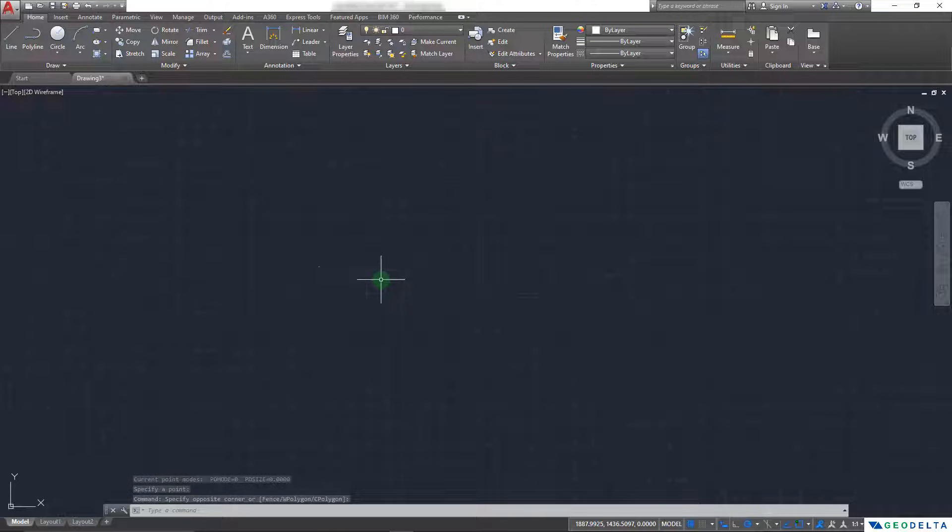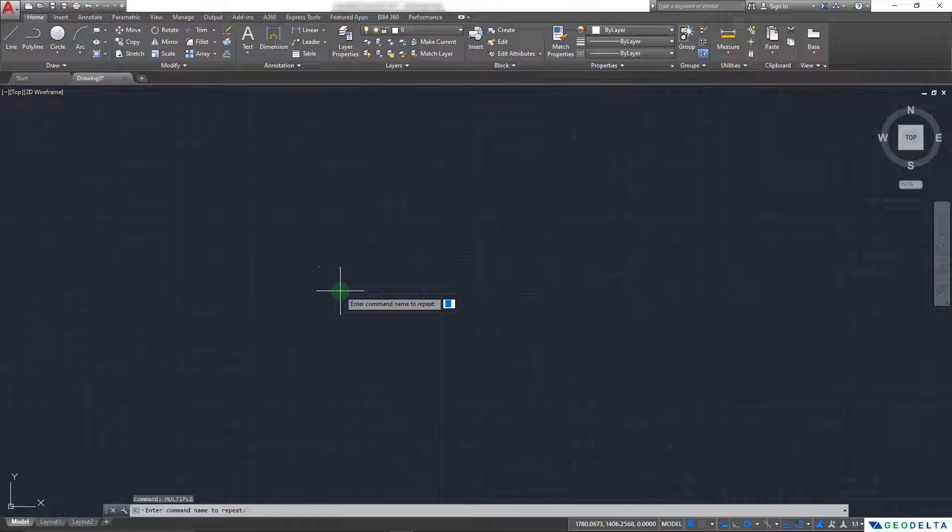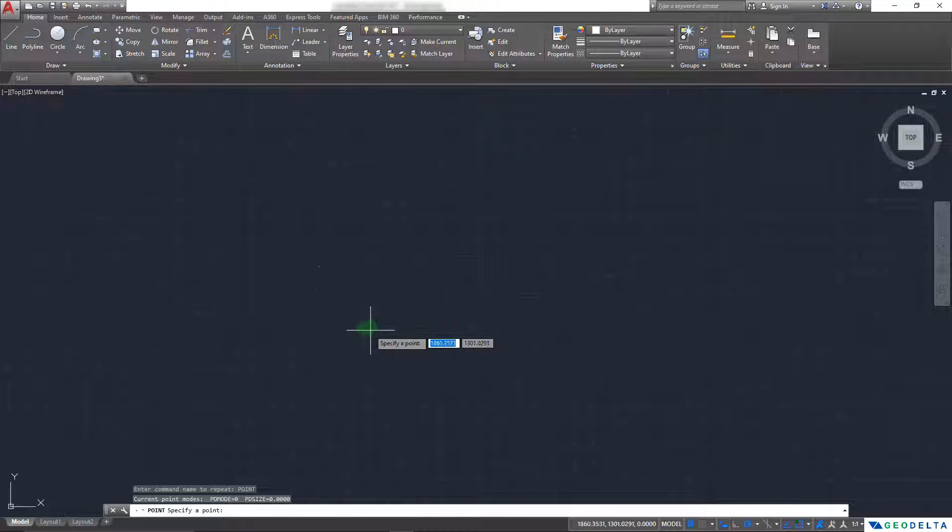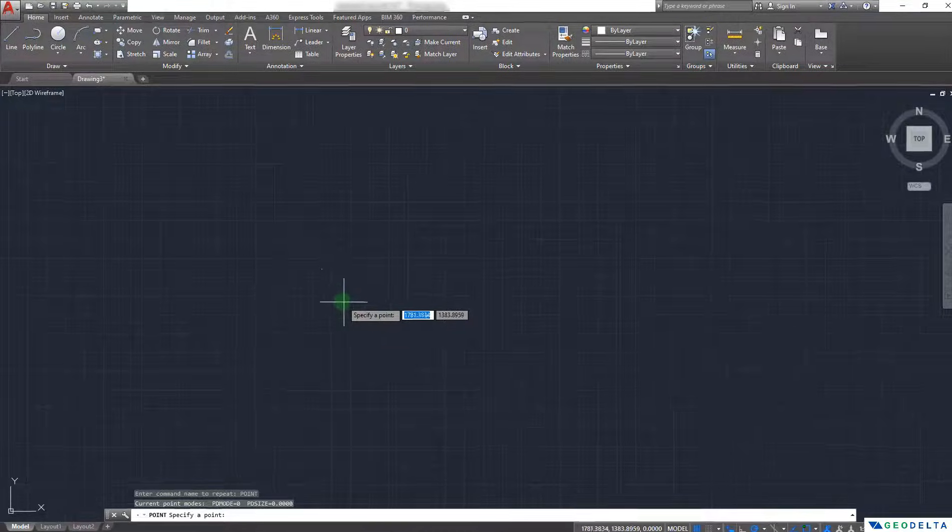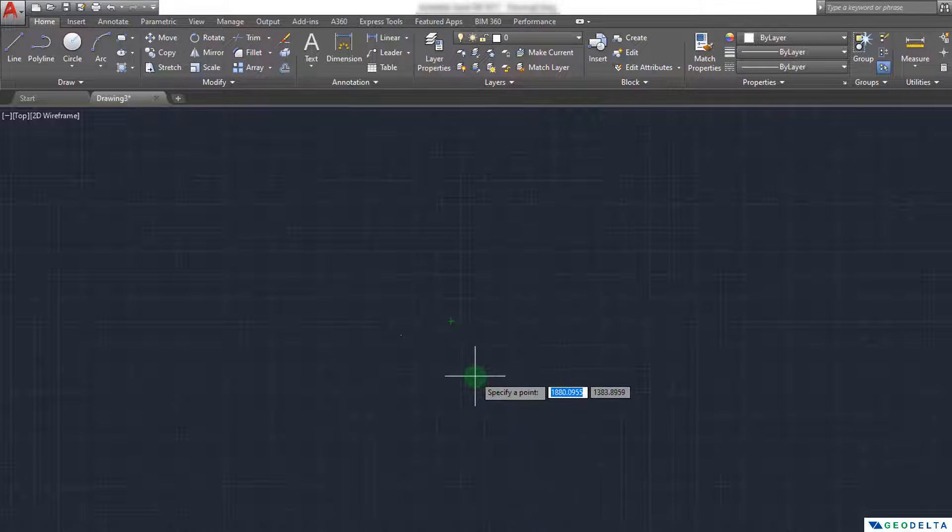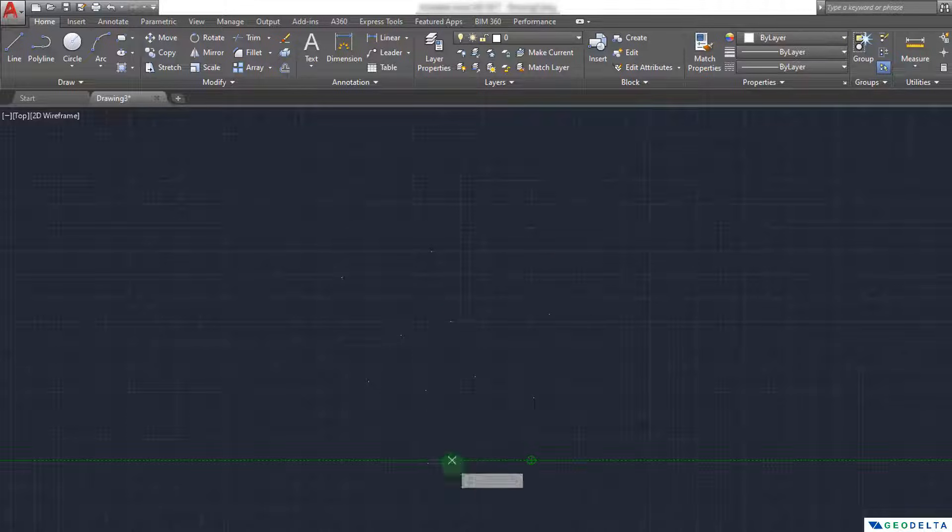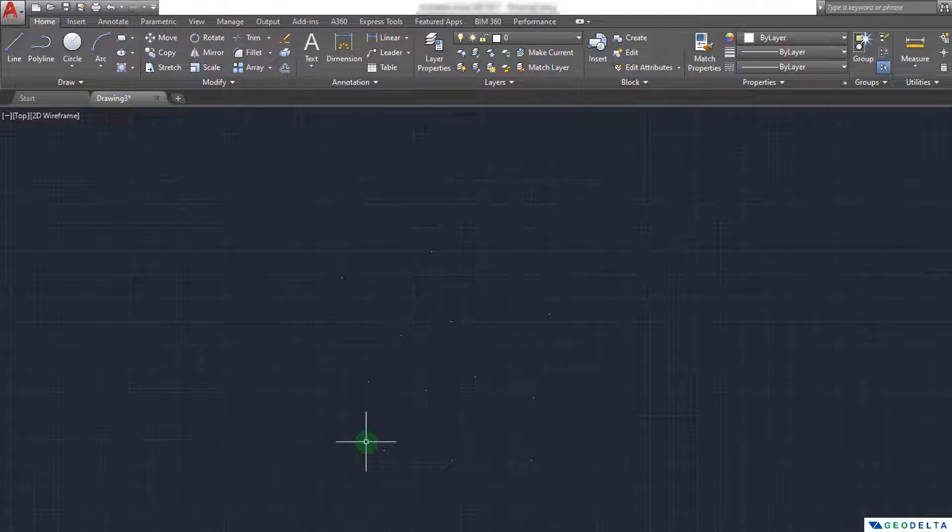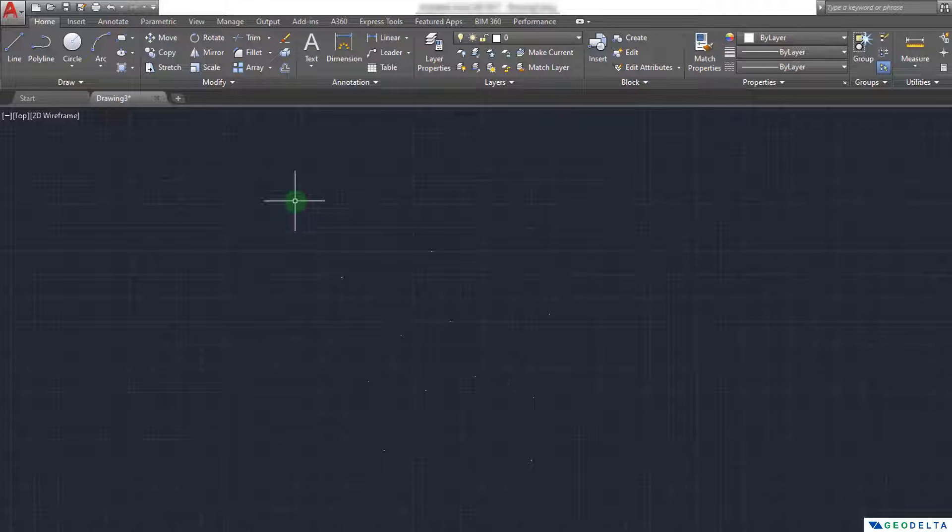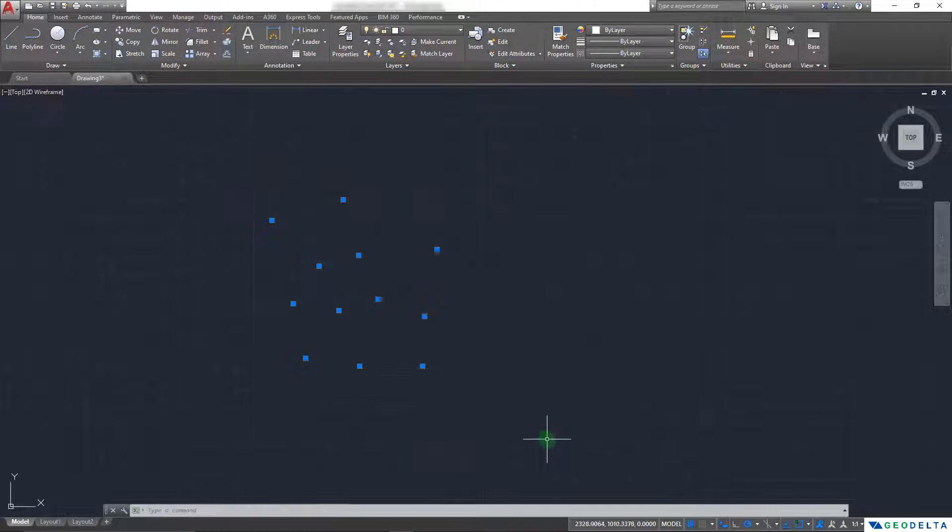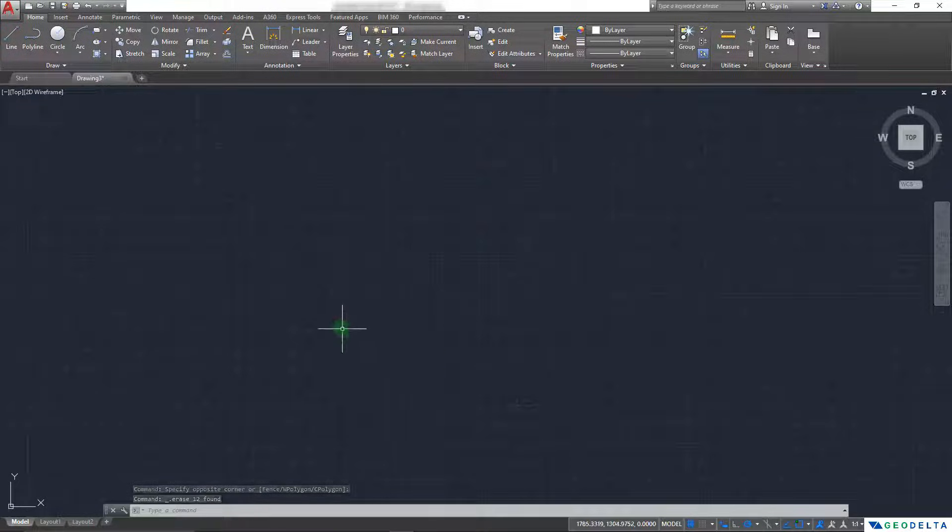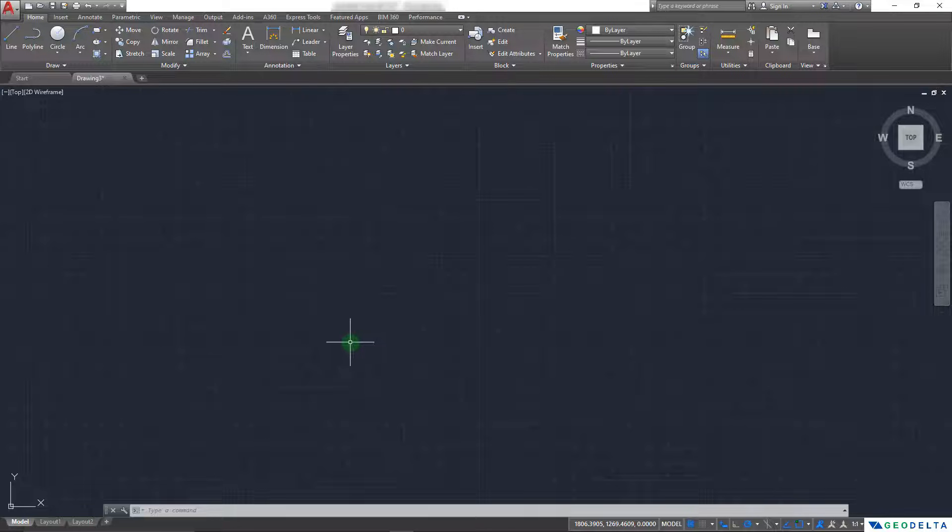What I can do is I can initially type multiple and then it'll ask me what kind of command I want to use under this multiple command. And in this case, it's going to be the point command. And after that, when I specify the point, you can see that it does not exit me out from the point command automatically. It lets me create as many points as I want until I press escape. So this is basically the concept that we are going to use to do this process entirely automatically. I'm just going to select everything and hit delete to erase all the points. And let's head back to the notepad file now.